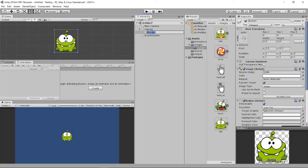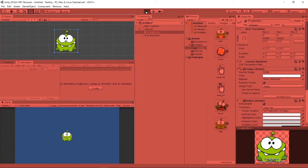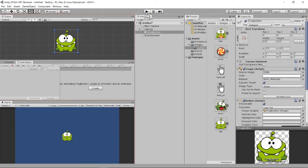I'll call this one 'frog button'. Now, how do we actually handle the cursor? Right now if we just play it, nothing will happen.